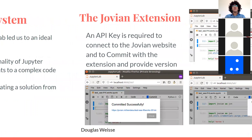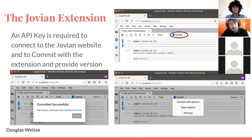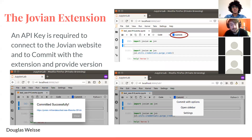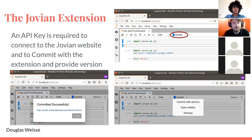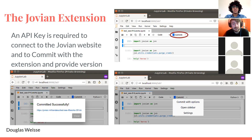Now Doug will explain more about what the extension is. The Jovian extension, when installed on JupyterLab or Notebook, will have a commit button at the top. When pressed, it will send the file with the data, graphs, and pictures to the Jovian website and store it as is. Every time you press that button, a window will pop up telling you that it is committed. On the first time you commit the file, it will ask for an API key, and the window will conveniently have a link to the Jovian website to get the API key and allow you to start committing as you please. Every time you commit, the file will be stored as a new version on the Jovian website, allowing you to review your changes or retrieve previous versions.